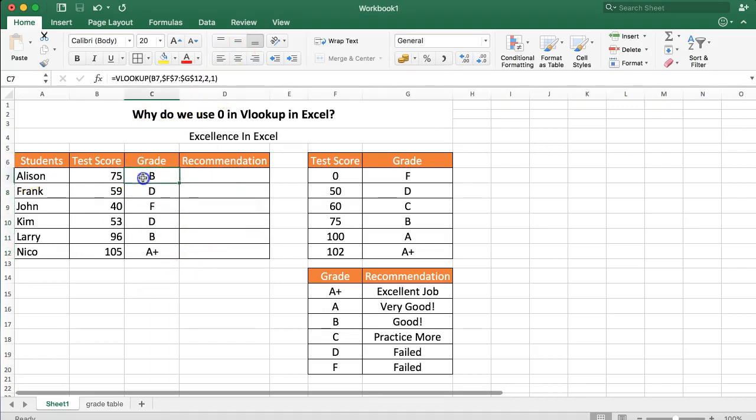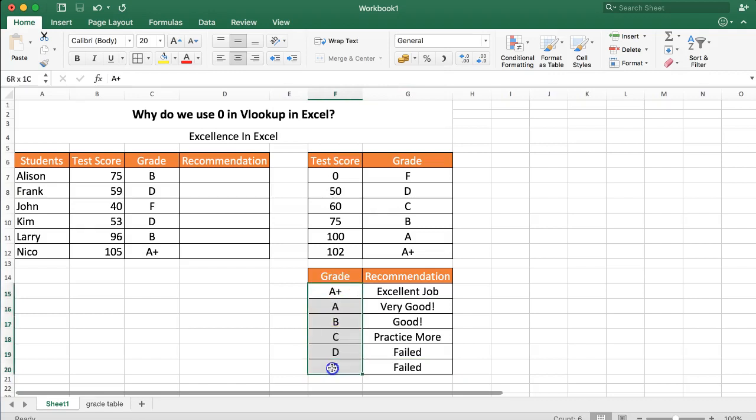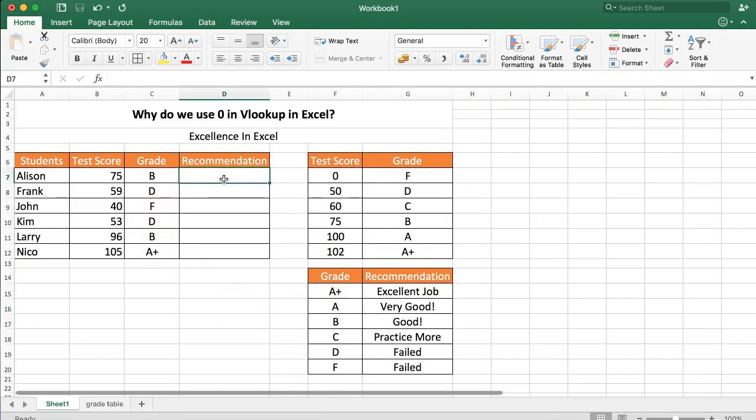Now what we want to do is get the recommendations here. In this case we're working with letters so there's no more range possible, and this is the reason why we're going to use zero if you want an exact match. Later on if I would change something to a letter E which doesn't exist in their list, you'll see that there's no value coming out.